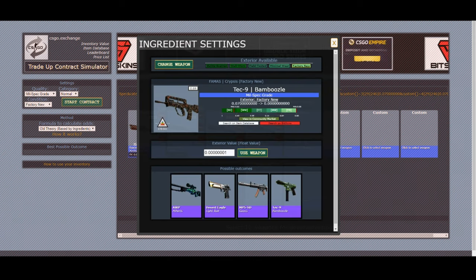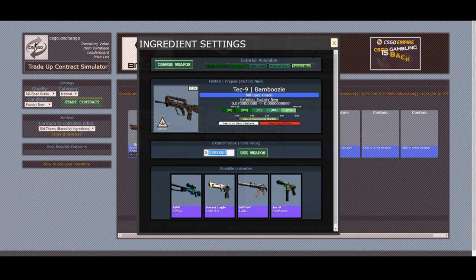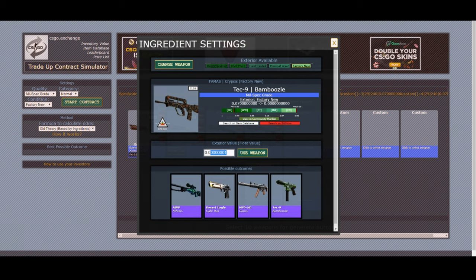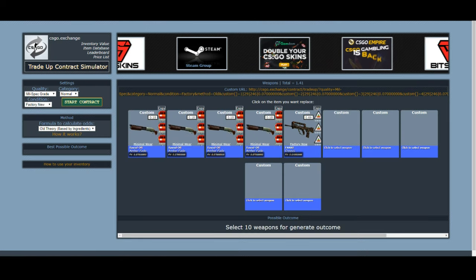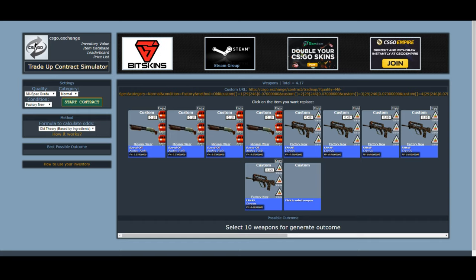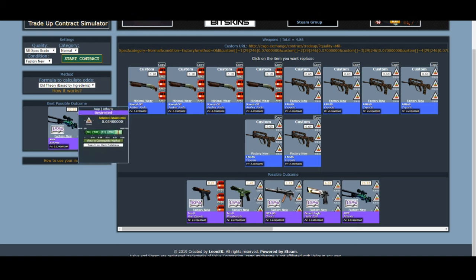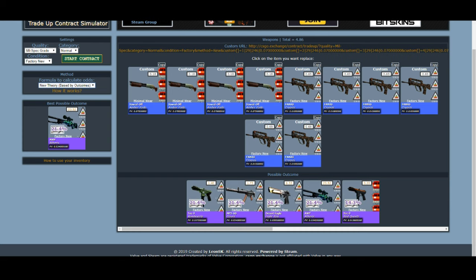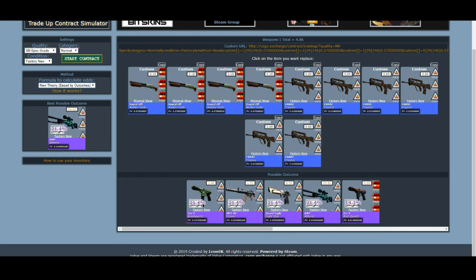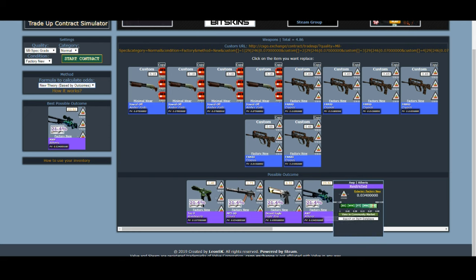Select the famas krypsis factory new — for the float it doesn't have to be exact, but a realistic factory new float is around 0.01 rather than 0.0001. Copy all six of those over and the outcomes are displayed. We have a 15% chance to get the Op-Atherys on old theory — switching to new theory changes it to about 14% and 21% on other outcomes. It also shows the best possible outcome, the float value of what you'd receive, and confirms it would be factory new.